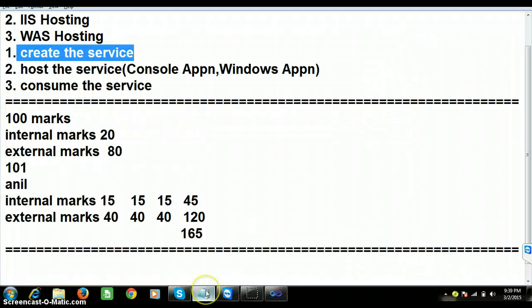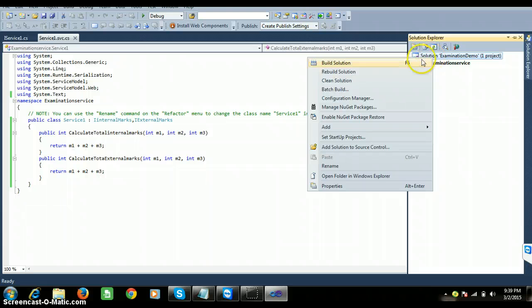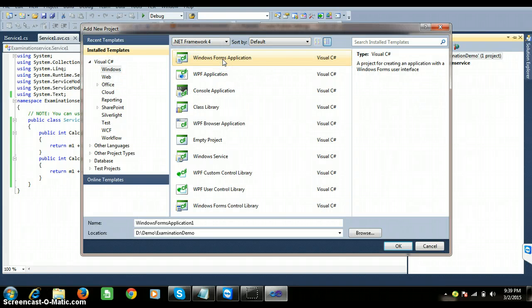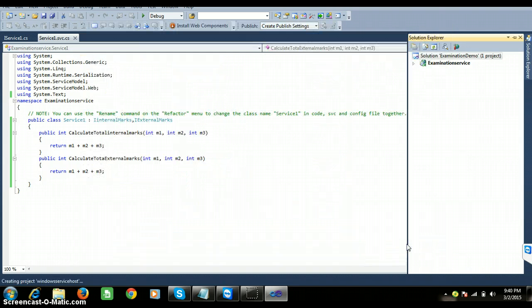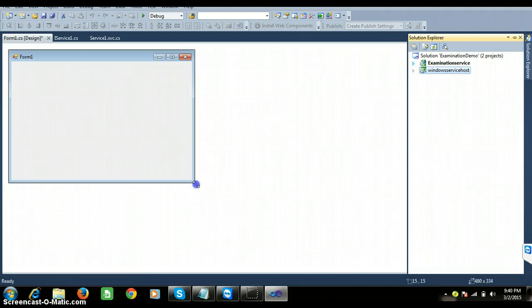Now for step two — hosting the service. We can host the WCF service either in a console application or Windows application. I right-click on the solution, add a new project, and select Windows Forms Application because I want to host the service in a Windows Forms application. I give the name as Windows Service Host. In the solution explorer, you can now find two projects: ExaminationService (the service) and WindowsServiceHost (the host application).